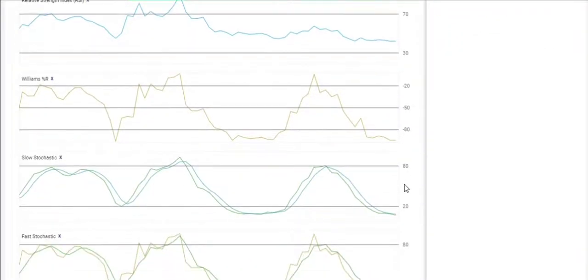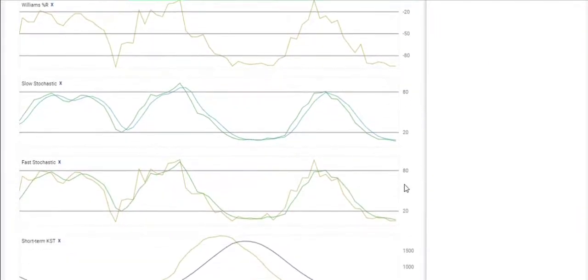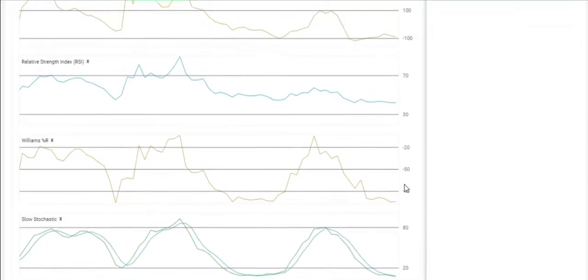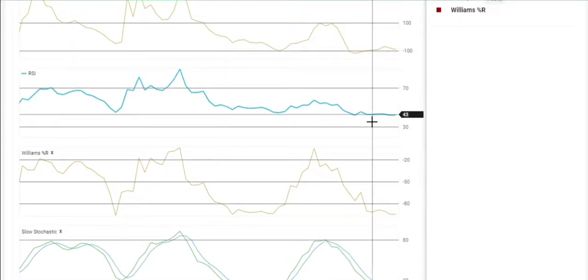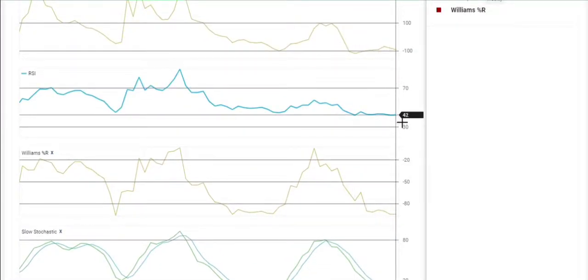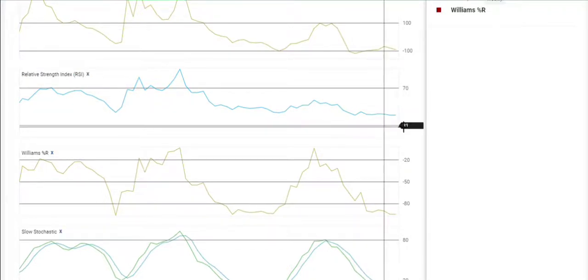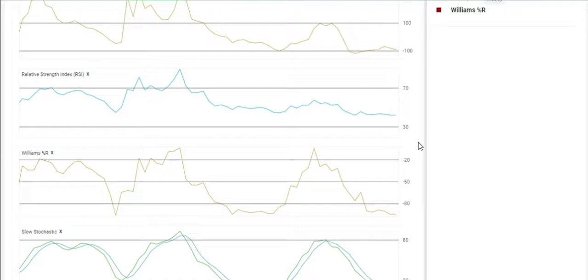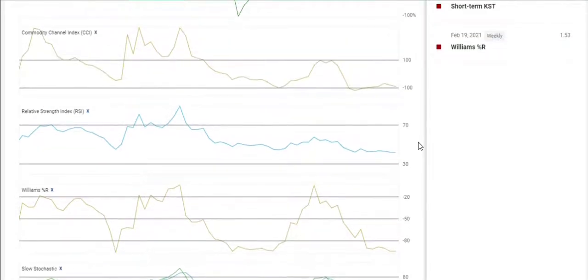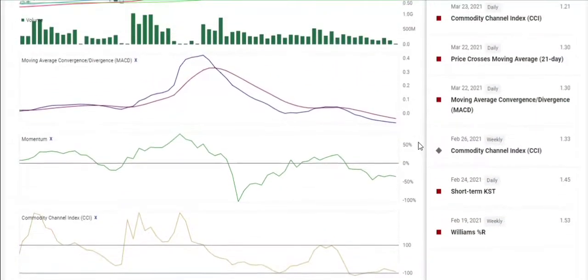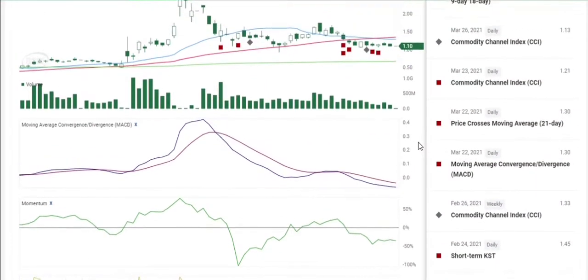They're either sideways or pointing down slightly. Your RSI right now, the same thing has leveled out this past week, and it's sitting at around 42, so it's not oversold or overbought. It can go either way. Right now, the indicators are showing sideways or slight down movement.